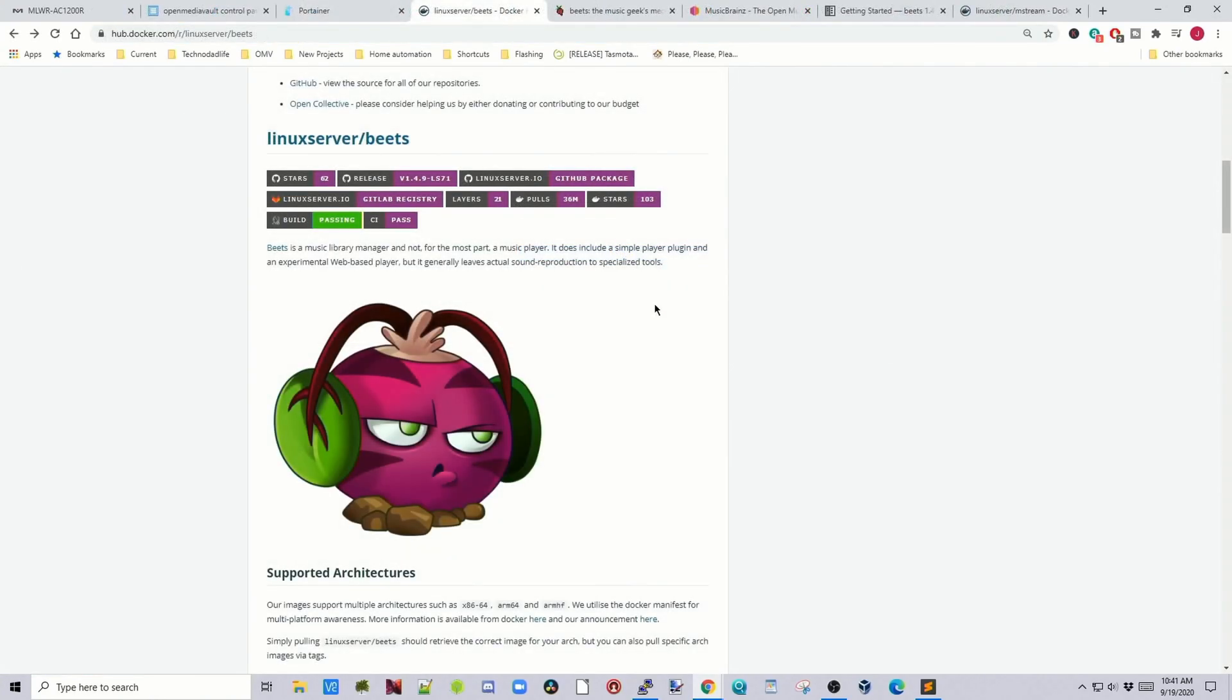So next is Beats. And so Beats is a music organizer. So basically, it finds the metadata for your music, such as cover art and creator information, but also it can transcode your music. And let's take a look at this.